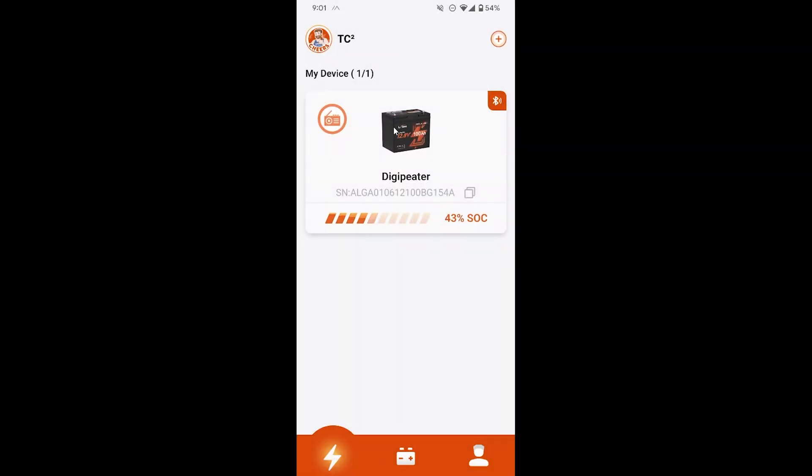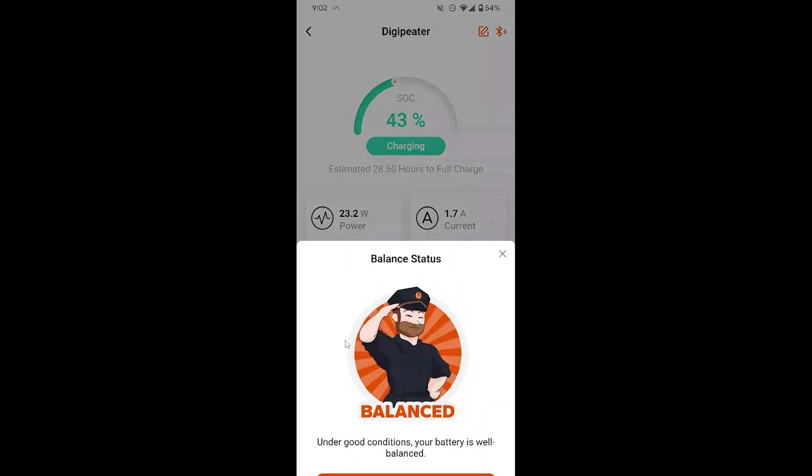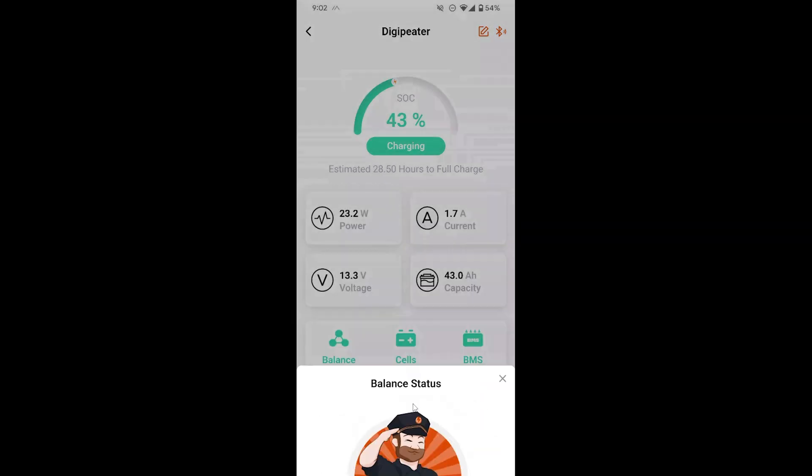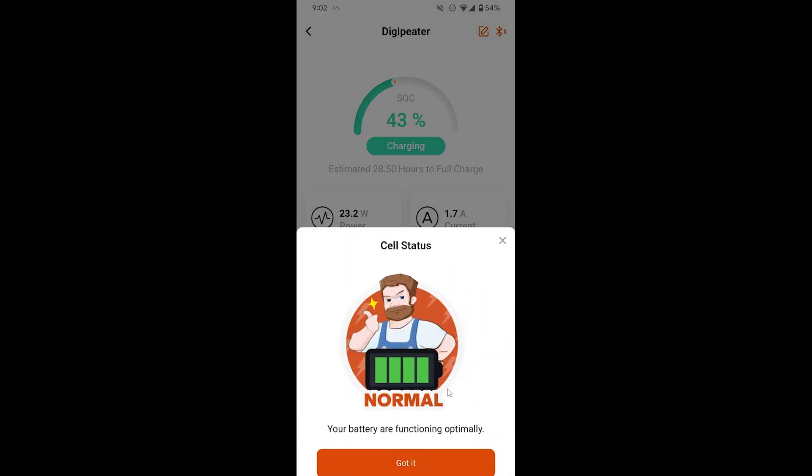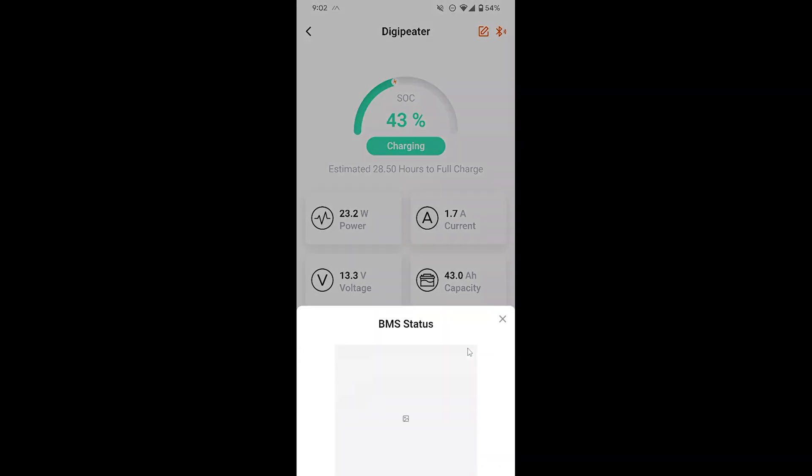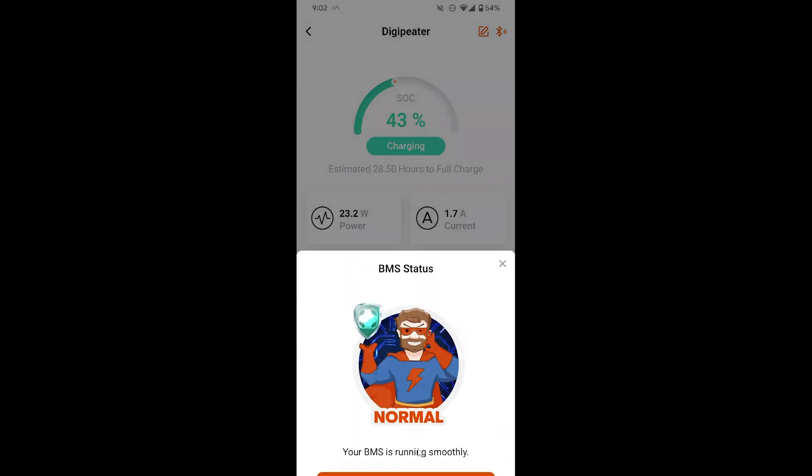Selecting the battery will bring you to a screen with current info on the battery. As we can see here, info is provided like the current battery percentage on top, and things like the current wattage and amperage being output, or input in my case since it's currently being charged. Below that we have the current voltage and remaining capacity in amp hours. Then we have a section with these three icons here where we can check the cell balance status, the overall cell status, and the current status of the BMS, which is the battery management system.